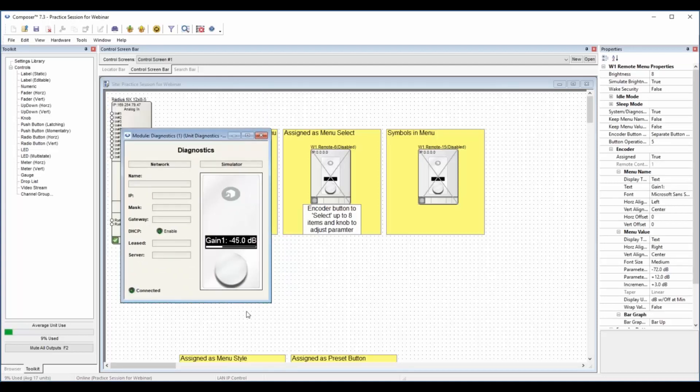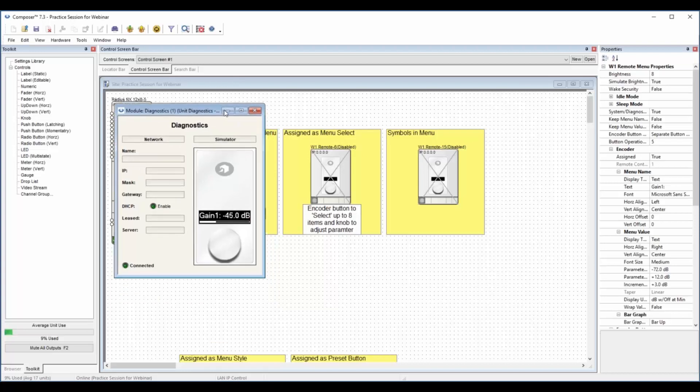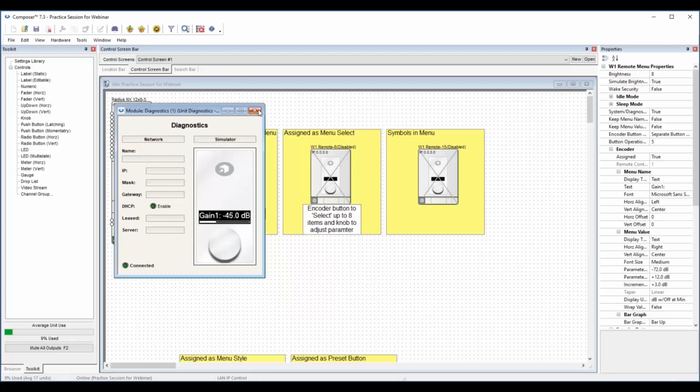This one I have set up with the knob functioning for one gain and the button is for, in this case, a mute. So we've got one button and one gain. That's the simplest function for the W1 there, easy to use.